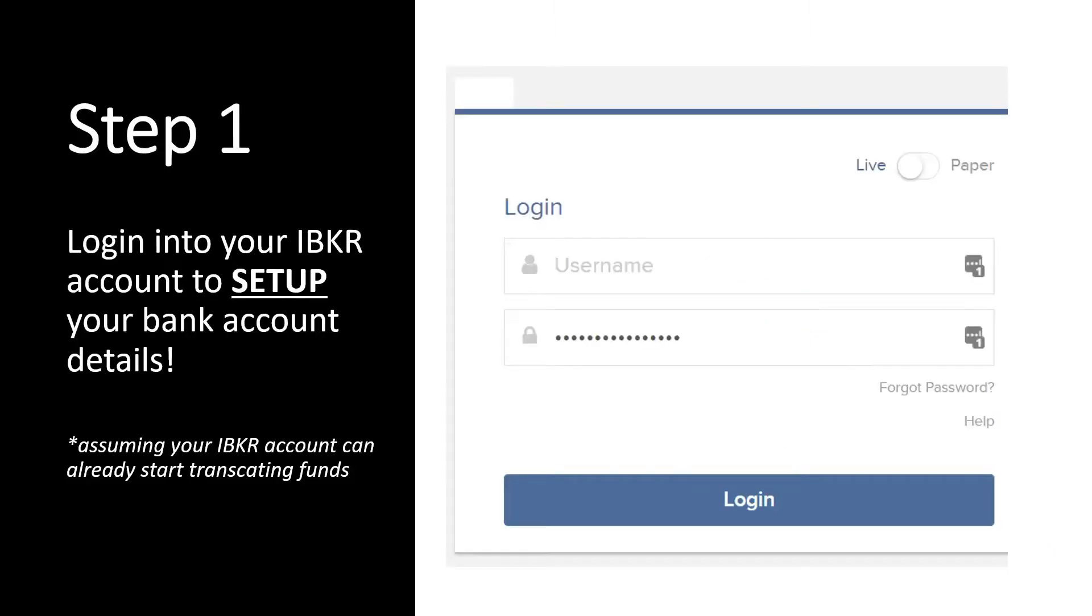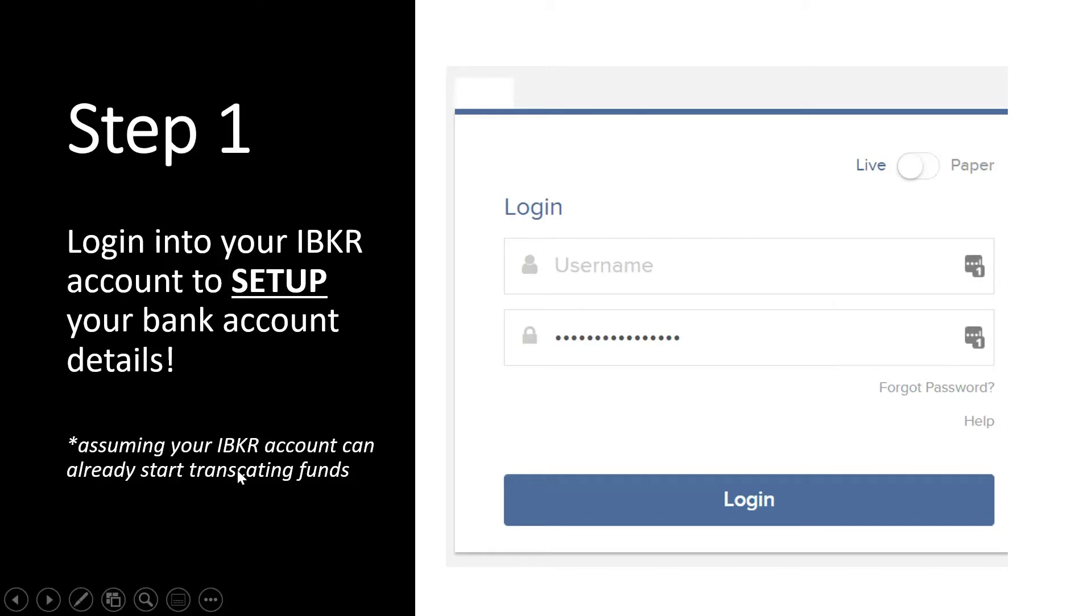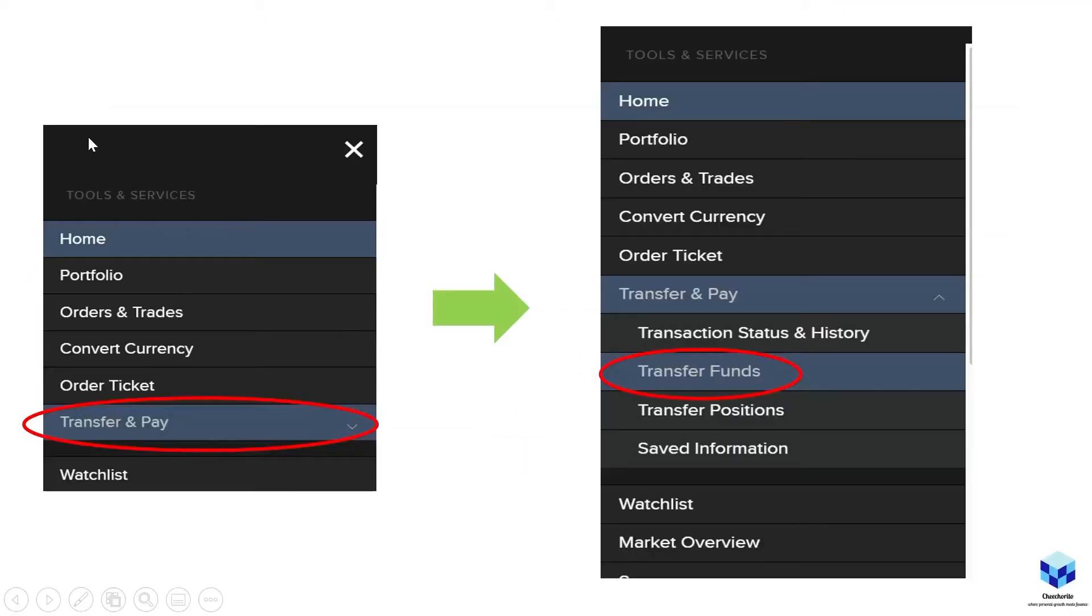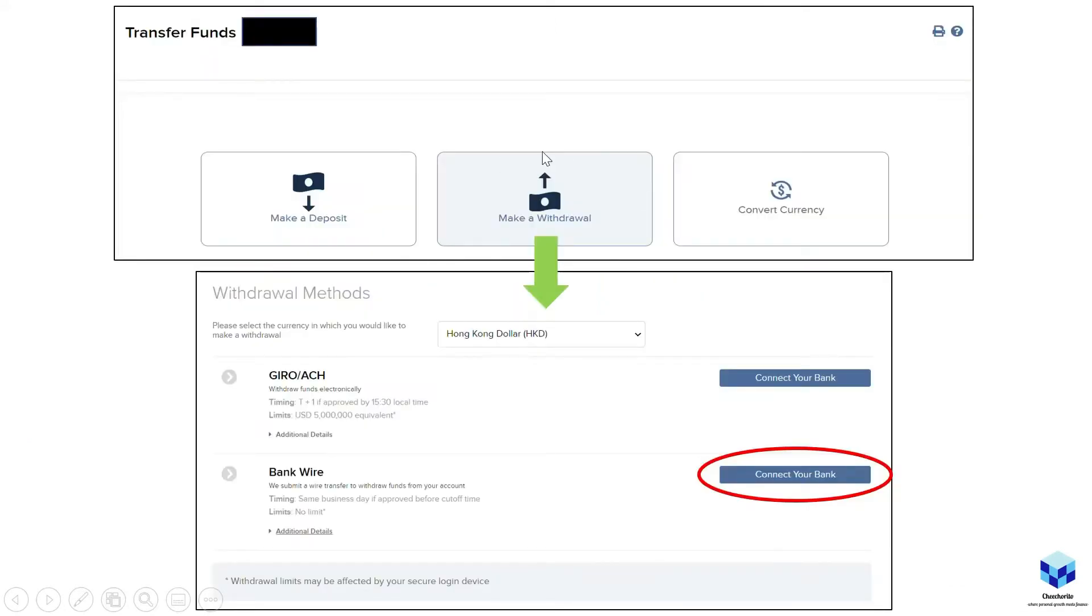So step one, log in into your IBKR account to set up your bank account details. This is assuming once again that an IBKR account is already functional to start transacting funds. So log in as you would typically do. This is actually similar to the deposit process in my previous video. So click on the tab there, go to transfer and pay, transfer funds, and you reach this page. So instead of deposit, you go to withdrawal.